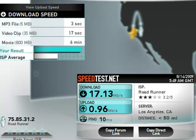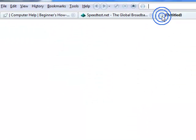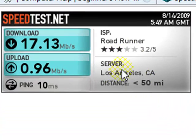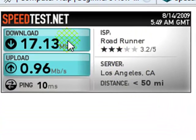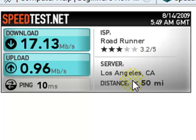And if you want to share that with others, just click here, copy, and you can post it on any website or email it to somebody. When they click on the link, they will go straight to a customized image. It will have your ISP — mine is Roadrunner — the server that you tested on, the distance from the server (I am within 50 miles of the server), and your speed.